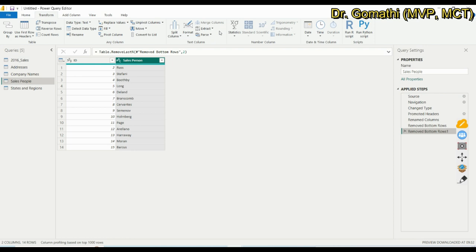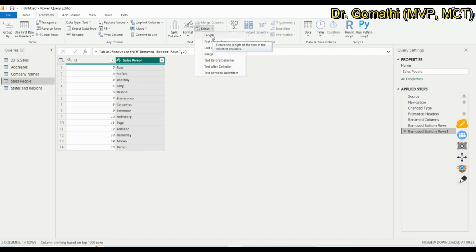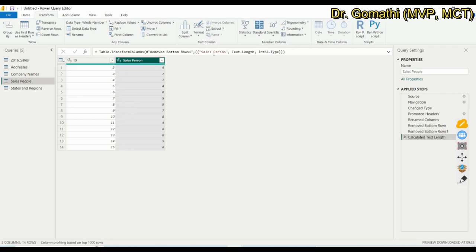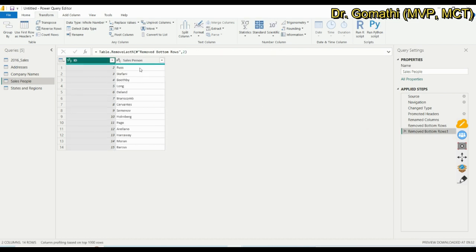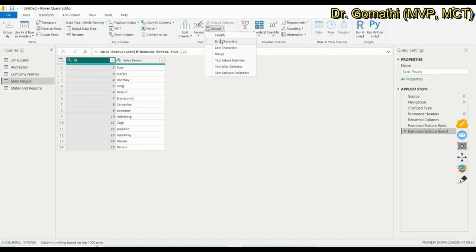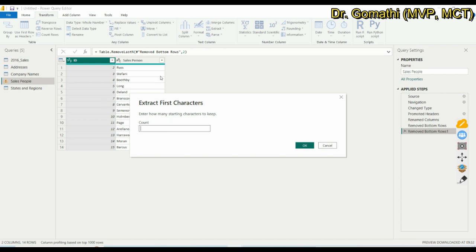The Extract option allows you to extract characters based on length or position. For example, using Length returns the count of characters in each value — one name shows four and another shows seven. You can extract based on First Characters, Last Characters, a Range, or Text Before/After/Between a delimiter.